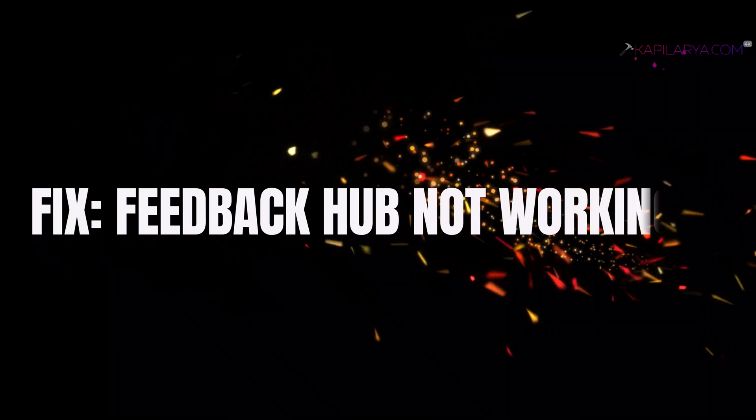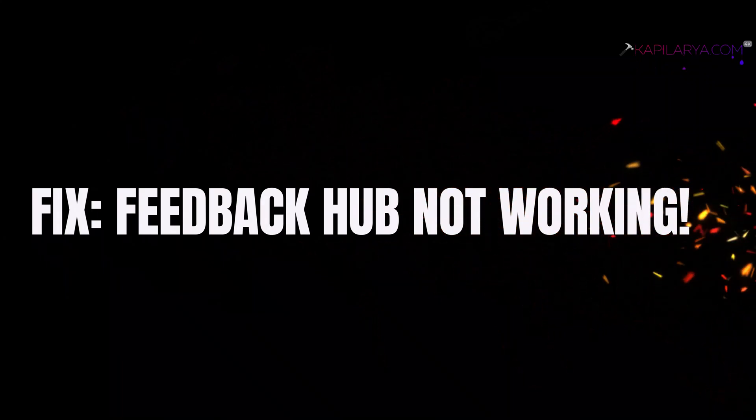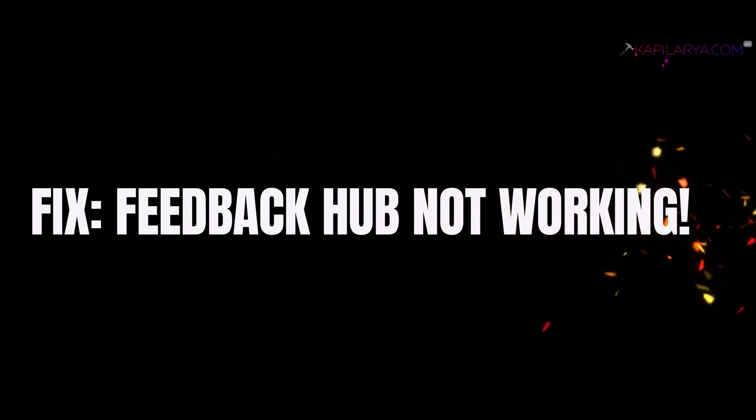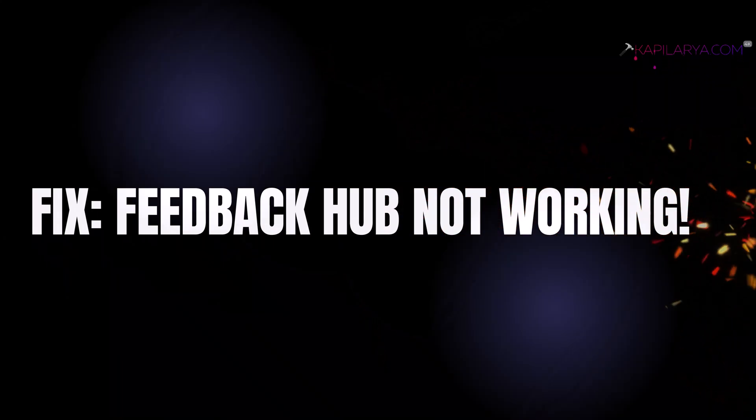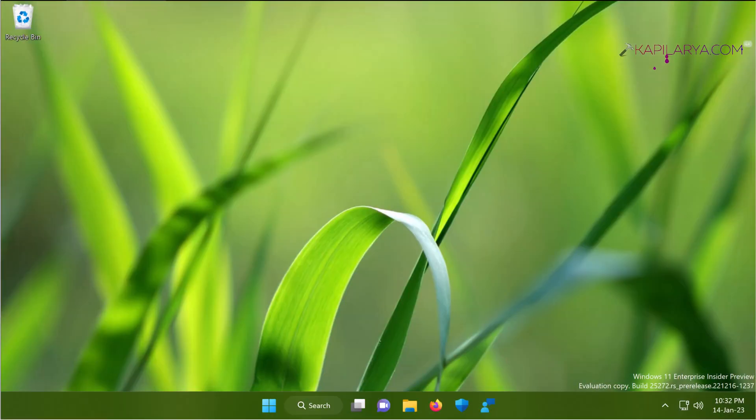In this video we will see how to fix if Feedback Hub app is not working in your Windows 11 operating system.